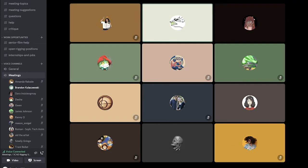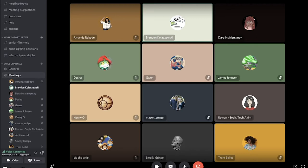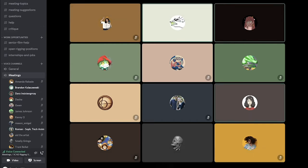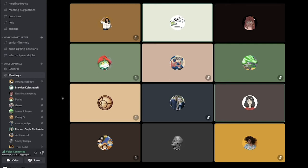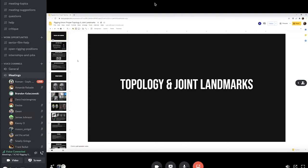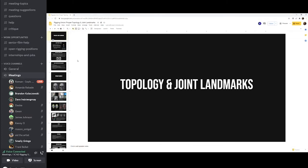Welcome to today's meeting. Roman and Dara will be going over joint location and topology, explaining how the model should be made — edge loops and such — so it can deform properly, and then joint placement so it can move properly. Let me share my screen. All right, I think we can see the screen now.